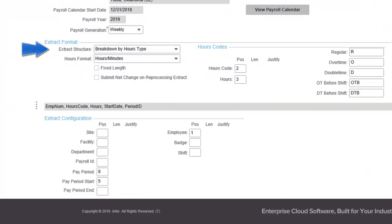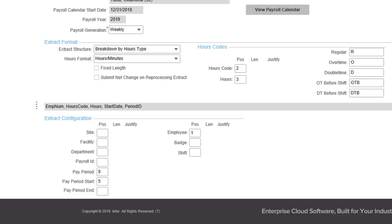When breakdown by hours type is selected, the fields in the hours code portion of the form activate. In the extract configuration portion of the form, mapping for clocked hours no longer displays. Mapping for clocked and alternate hours codes and hours is defined in the position field in the hours code section. Alternate hours will use the codes defined on their configuration forms; this is configured on the absence code form for absence hours and on the holidays tab of the employee type form for clocked hours on a holiday. Clocked hours will use the codes defined on the right margin of the hours code portion of the form. Overtime before and double time before may be left blank if no shifts use that type of hours categorisation. The sequence of data points follows the numeric priorities specified in the position field.